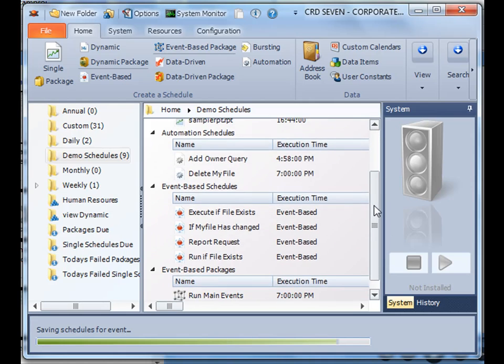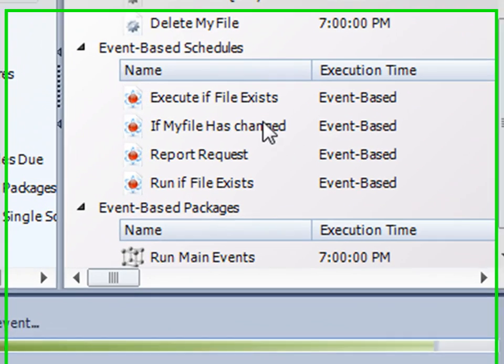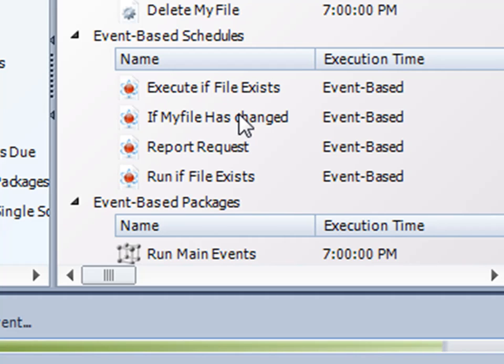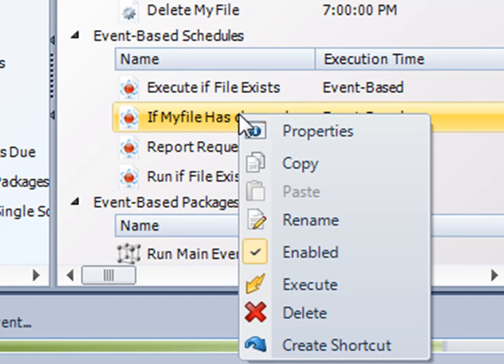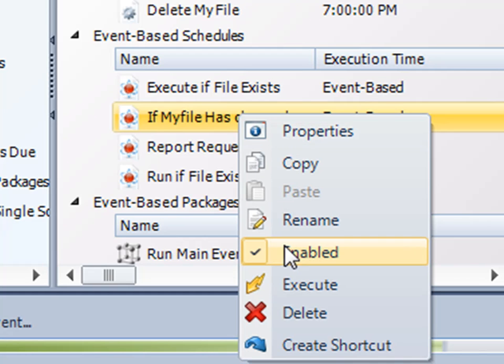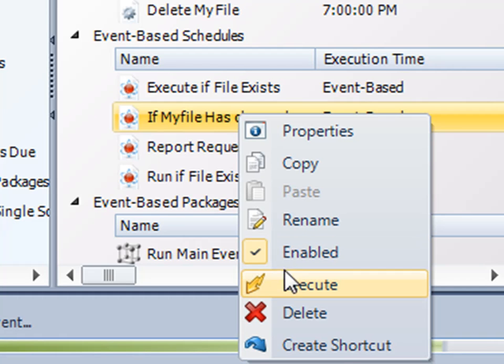So then you'll notice within your particular folder my schedule is located here. If I right-click on it, I can access the properties to make changes if necessary. I can disable it so it will no longer monitor for file changes, or I can execute it on demand.